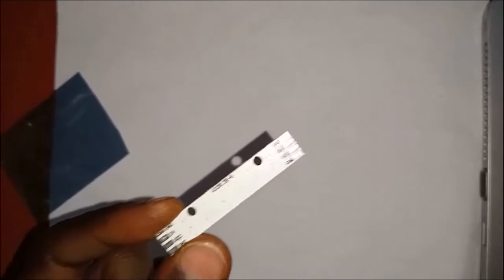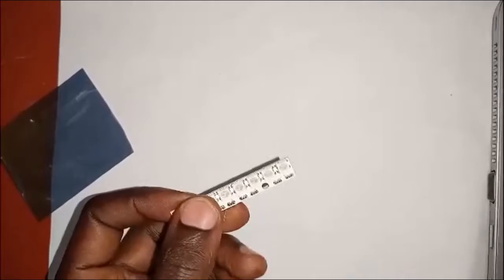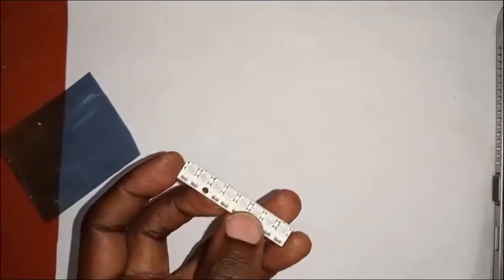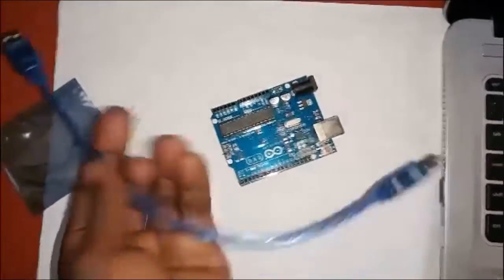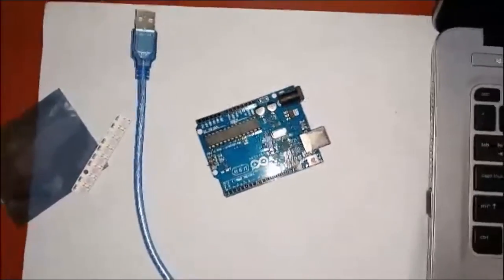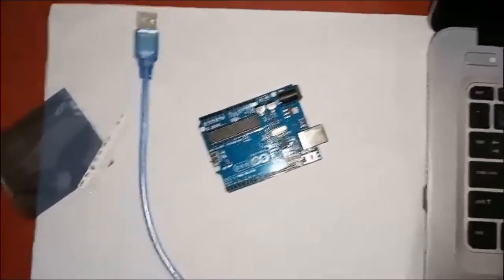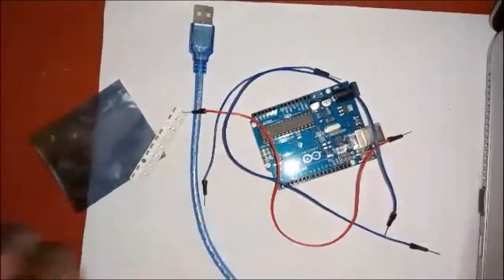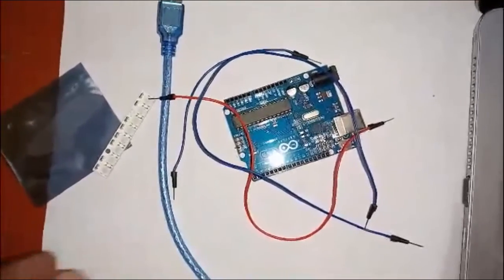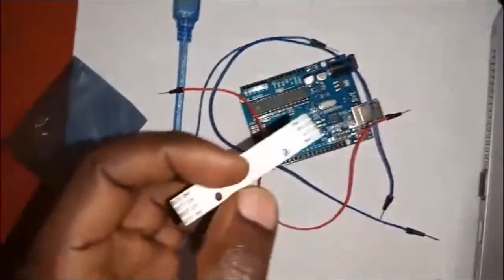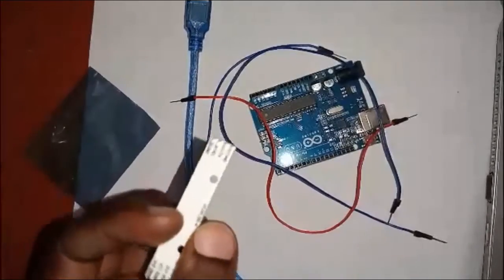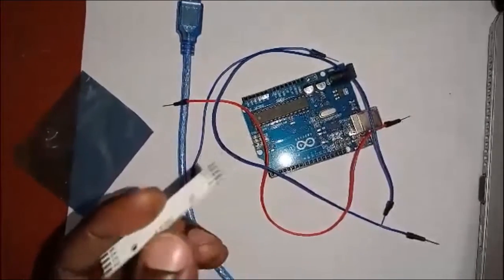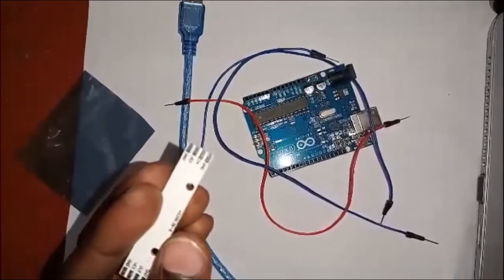To interface this we'll use an Arduino. We need a USB cable, and we need some jumper wires - three jumper wires will be enough. We'll try to connect them to the input side and then try to control our LEDs.